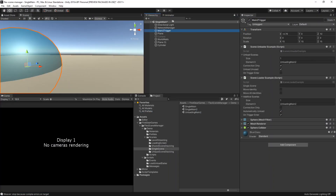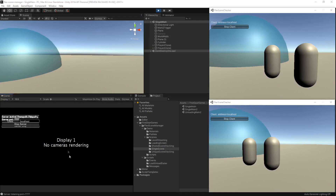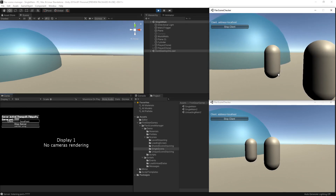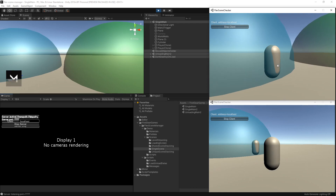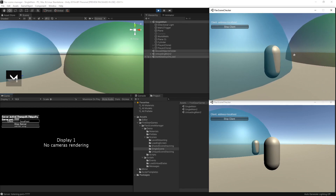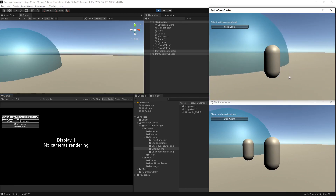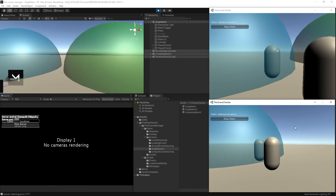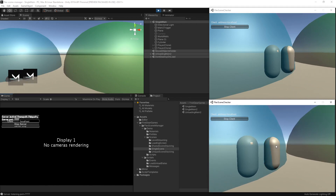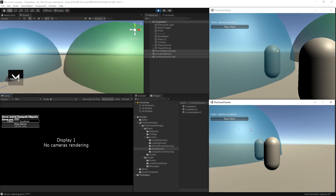I'm going to go back to the project, and under the scene unloader example and loader example, I'm going to tick connection only so that it's not loading a networked scene. I now have a new build up — the editor as a server and the clients each as their own build. What I expect is to move one client in and have that scene only load for that one client. Of course, it's going to load on the server because the scenes need to be in sync with the server. That definitely appears to be working — it is only loading for this one client. And if I pull that client out, it's also unloading for that one client. If I move in another client, the scene loads for them, and if I move them out, the scene unloads for them while also maintaining the scene for the other client.